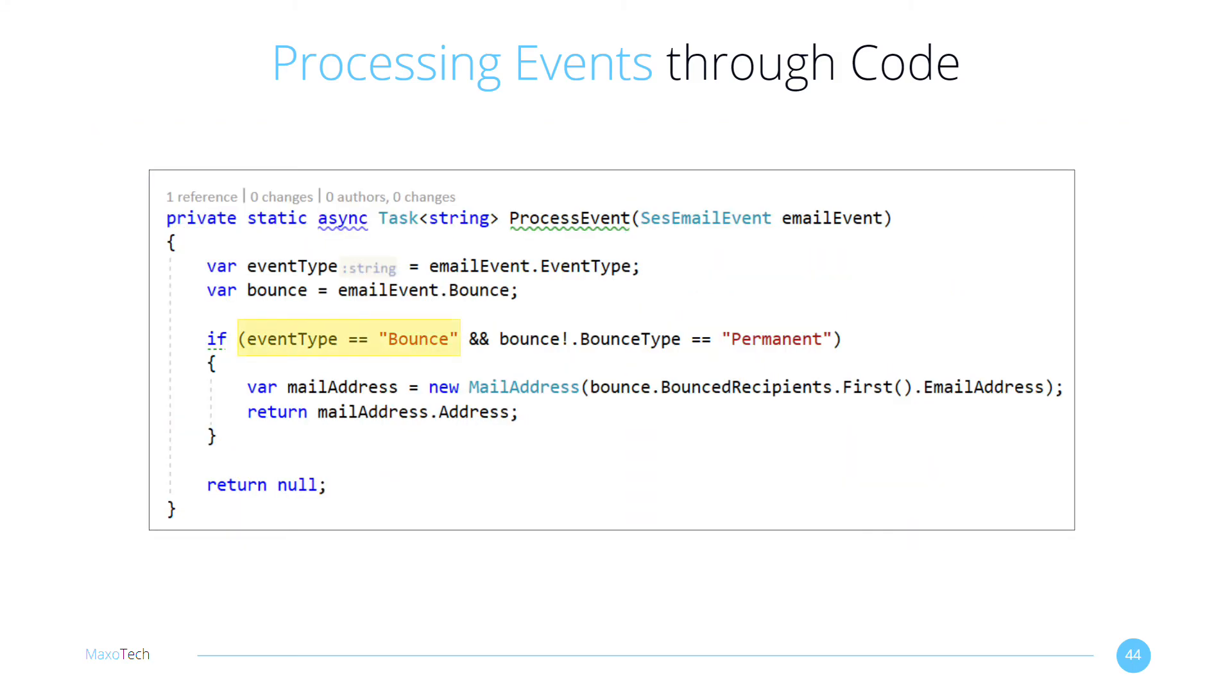The process event method goes through each event and looks for permanent bounces. It parses the recipient's email address, removes any name component, and returns the raw email address ready to be disabled. Otherwise, it returns null.